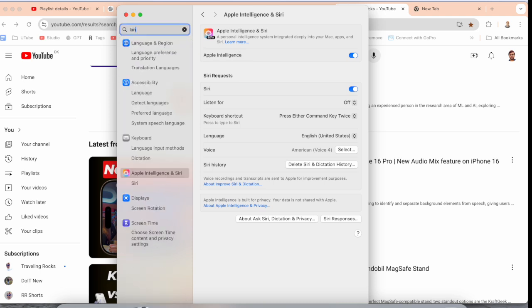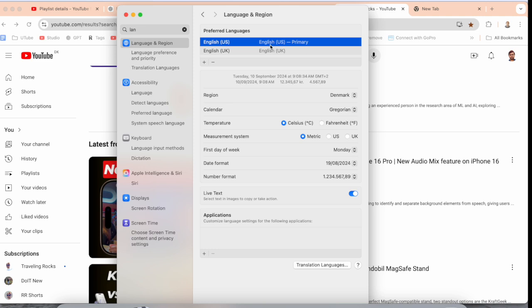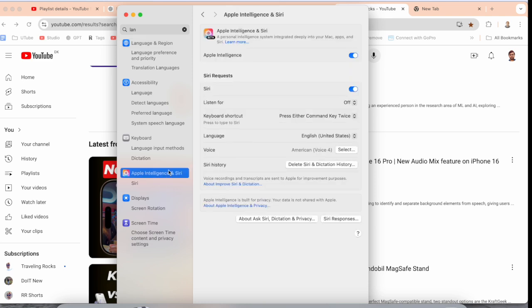Here, no matter which region you are living in, but it's compulsory you set the preferred language to English US as primary. And then after, Apple Intelligence is automatically enabled in your Mac.